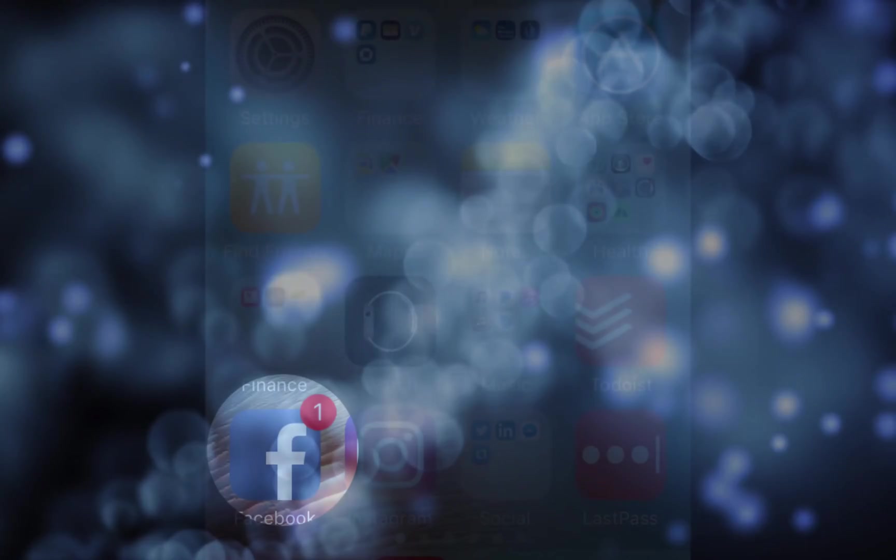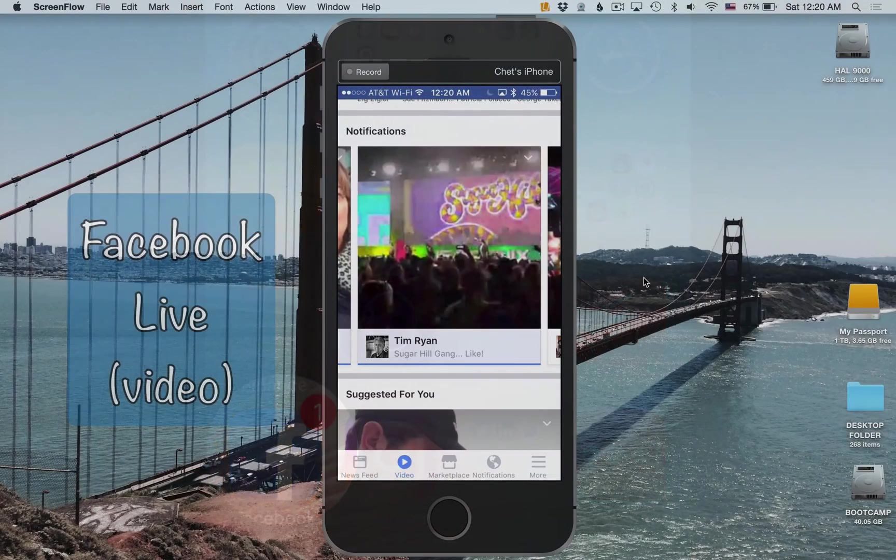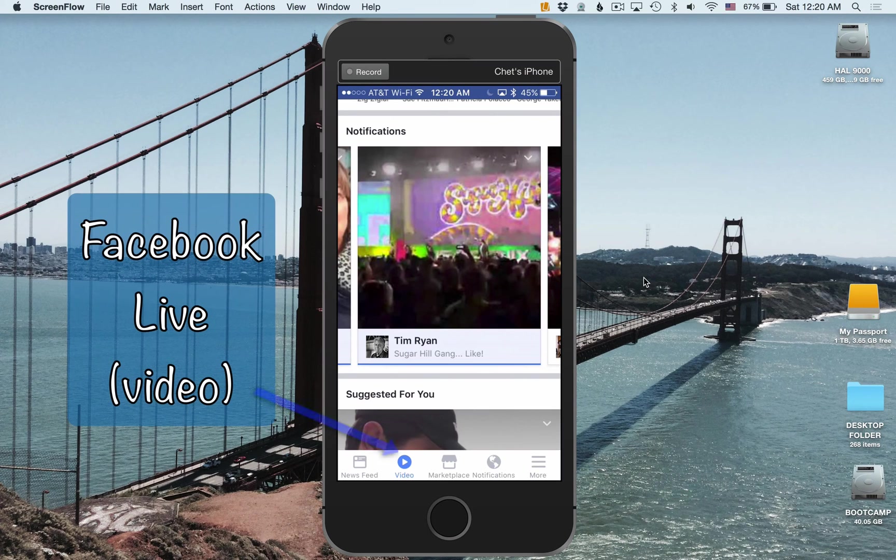Today I want to show you how to turn off notifications for the newer Facebook Live videos. I know I've been getting a lot on my iPhone.